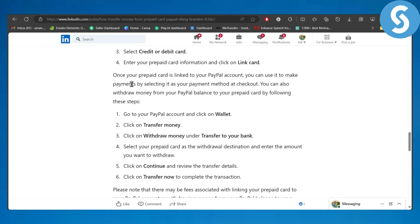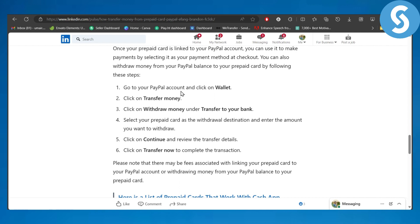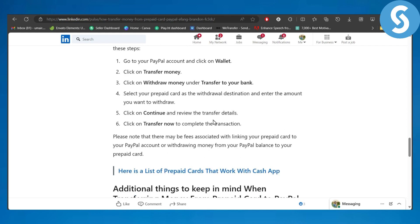Once your prepaid card is linked to your PayPal account, you can use it to make payments by selecting it as the payment method at checkout. To withdraw funds, head to your PayPal account, go to Wallet, click Transfer Money, then click Withdraw Money under Transfer to Your Bank, select your prepaid card as the withdrawal destination, enter the amount you want to withdraw, click Continue, review the transfer details, and click Transfer Now to complete the transaction.